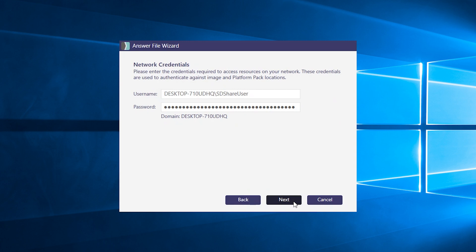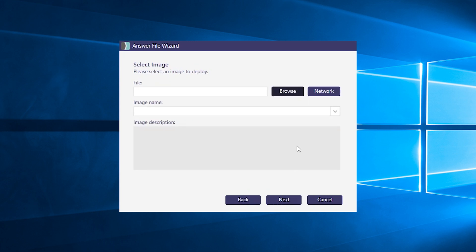And it is your local SmartDeploy user account credentials that get auto-populated here. But if you wanted, you can also use any account that has read access to the file share on your SmartDeploy central server. Then hit next.